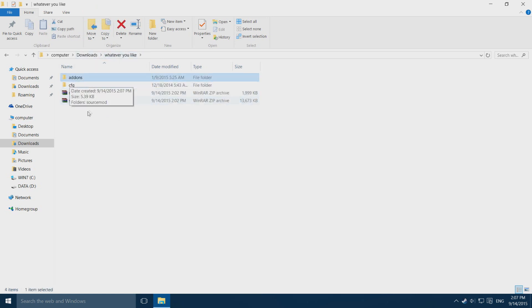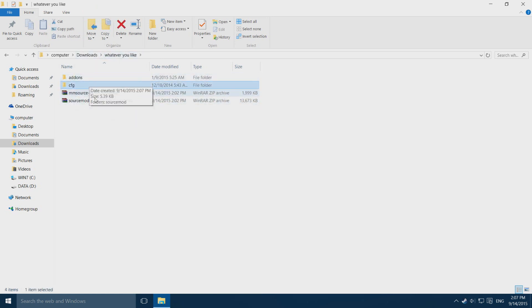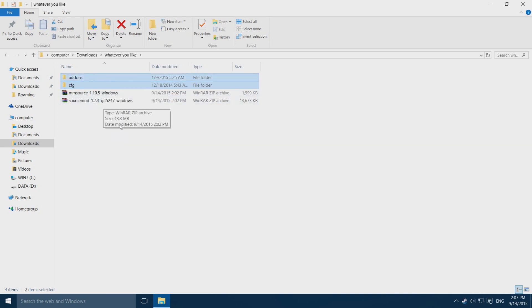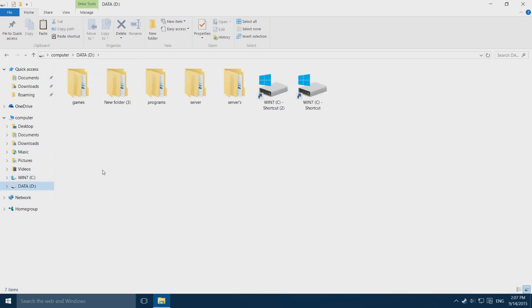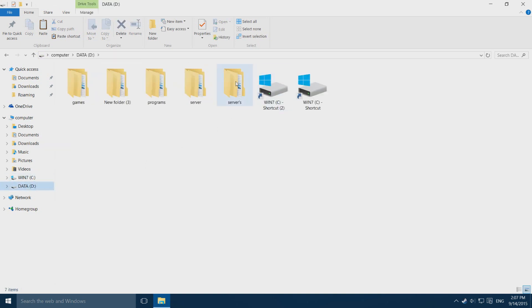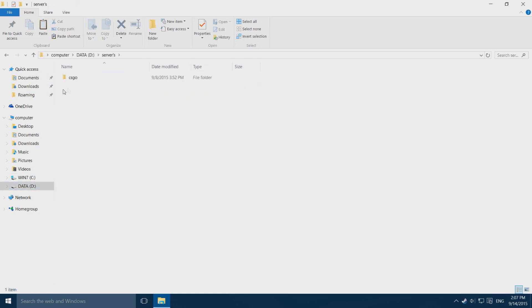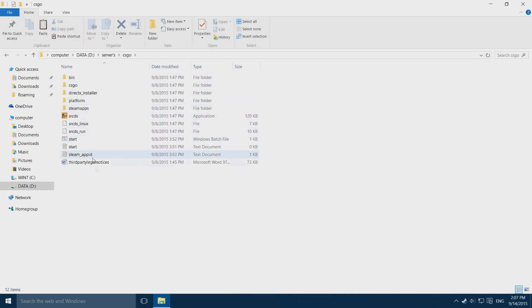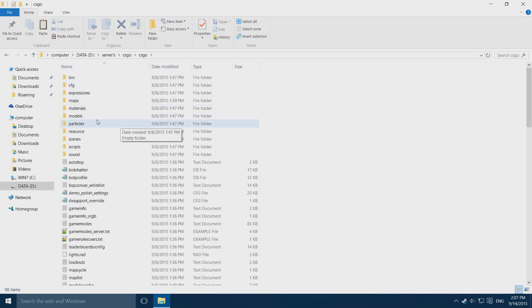You want to copy these two folders it just created. So you click on one and control click on the other one and press control C to copy it. Then go to the folder where you have downloaded your server. I have downloaded my in servers, CS:GO, and once you are in here you want to open up CS:GO again and paste the files in here.